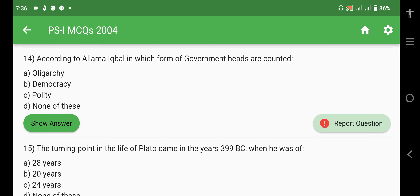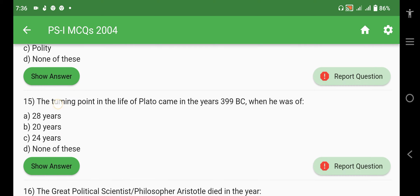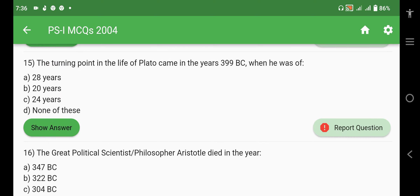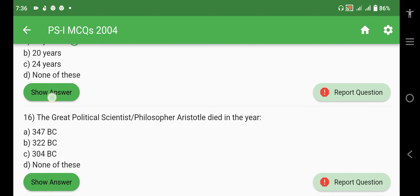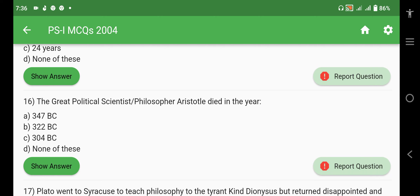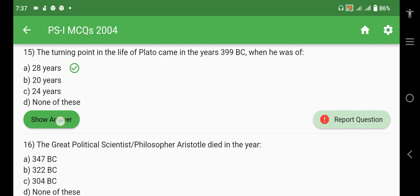According to Allama Iqbal, democracy is the form of government in which heads are counted. The turning point in the life of Plato came in 399 BC when he was 28 years old — because in 399 BC his teacher Socrates was given the death penalty, and this is considered a turning point in Plato's life.